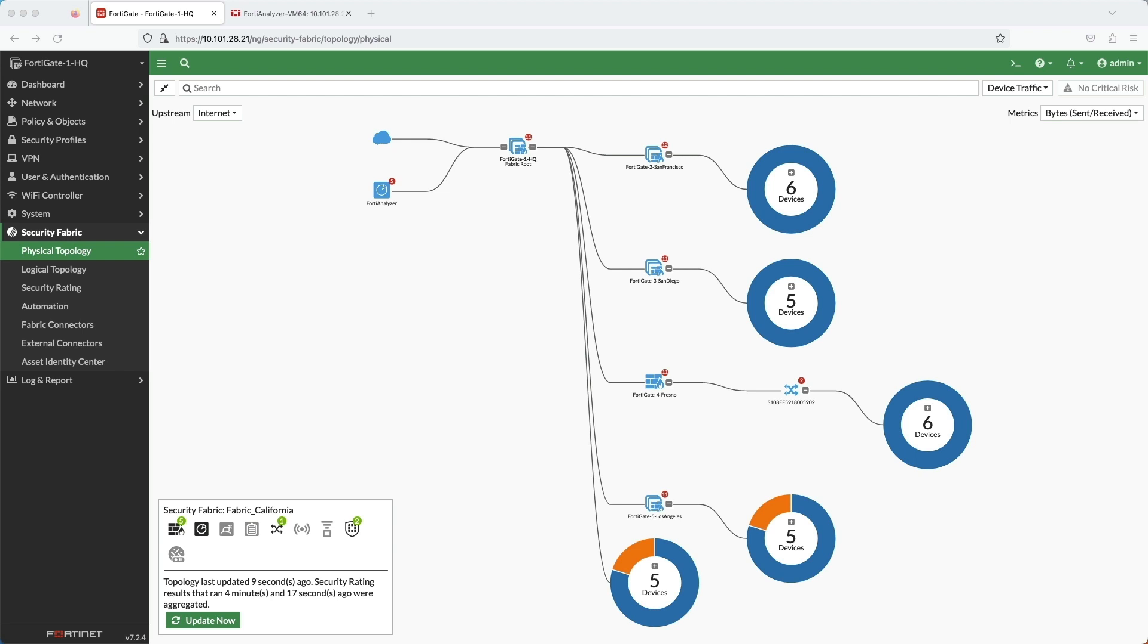Automating workflows or creating an automation stitch, as Fortinet calls it, empowers organizations to enhance their security posture, respond faster to security incidents, and improve operational efficiency.